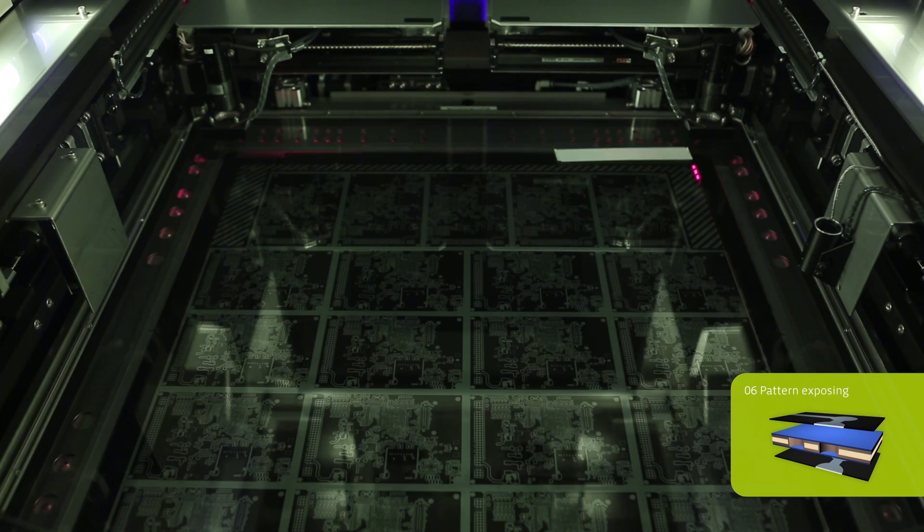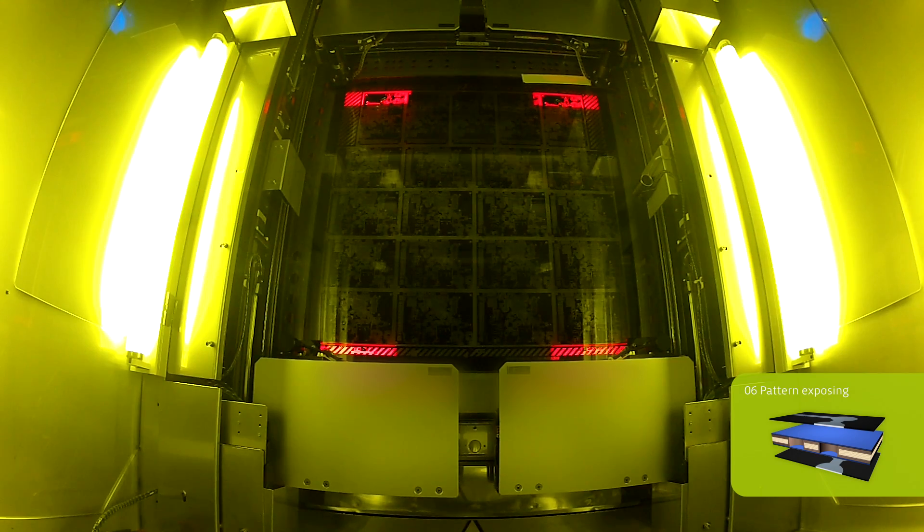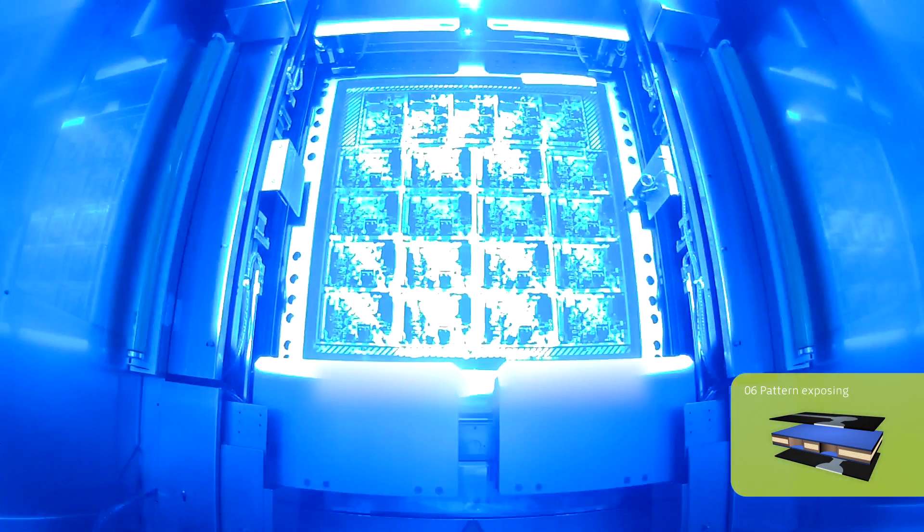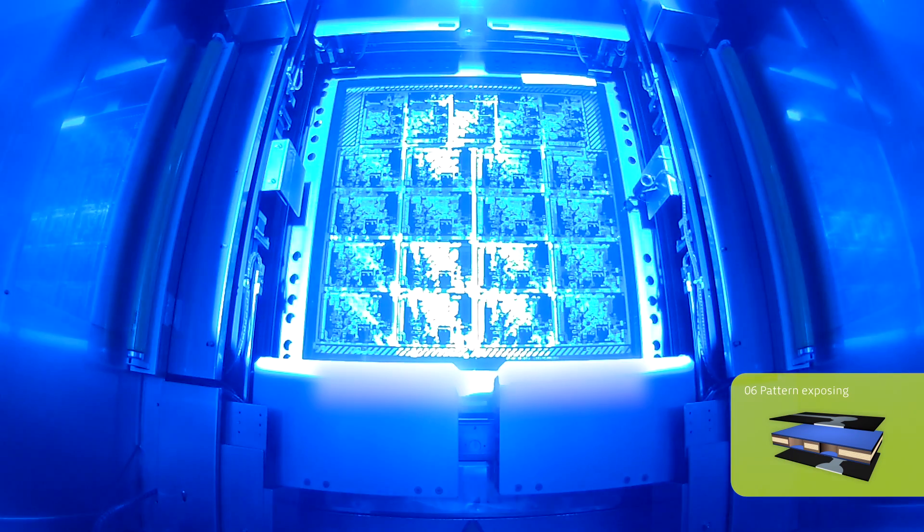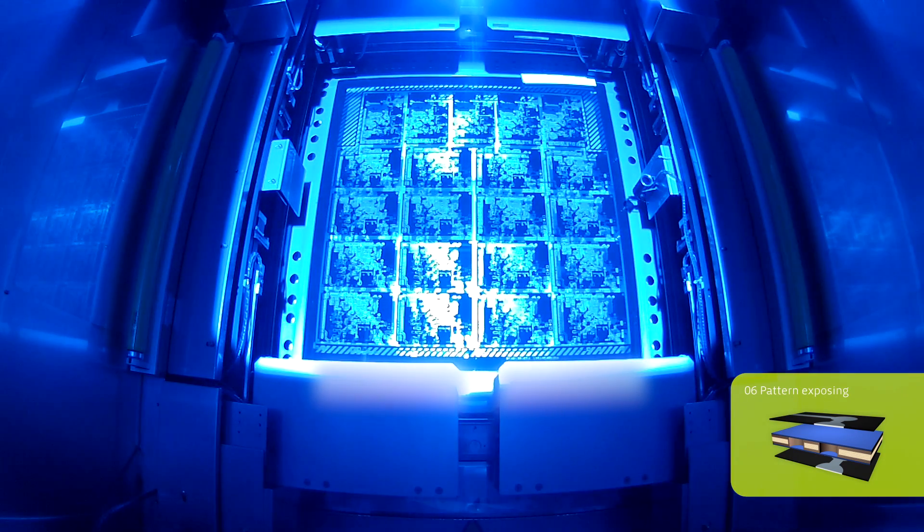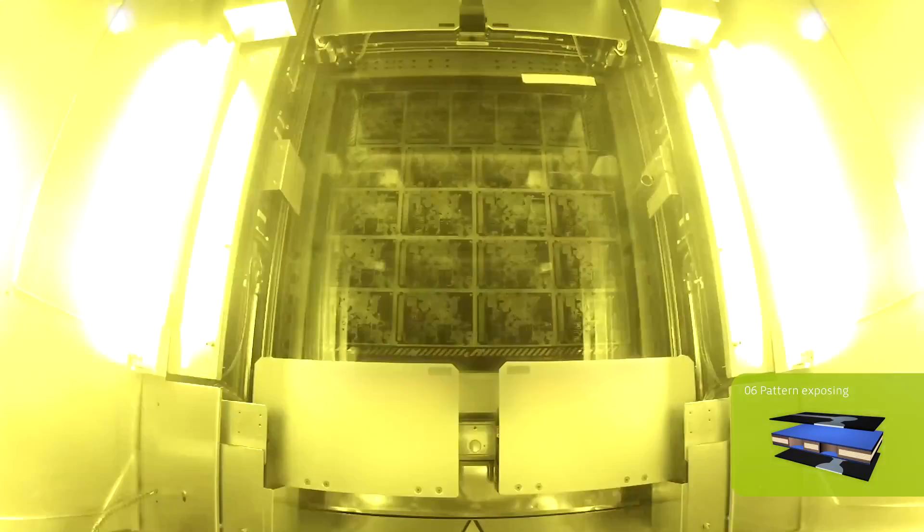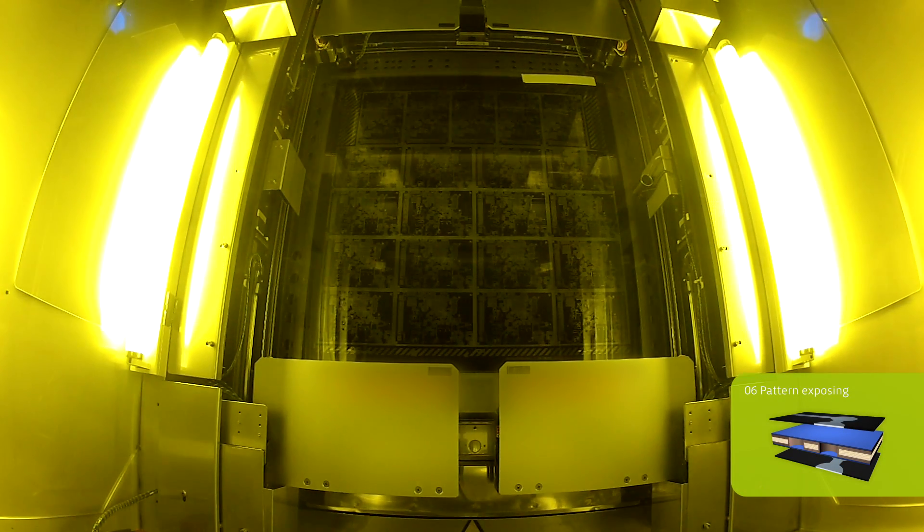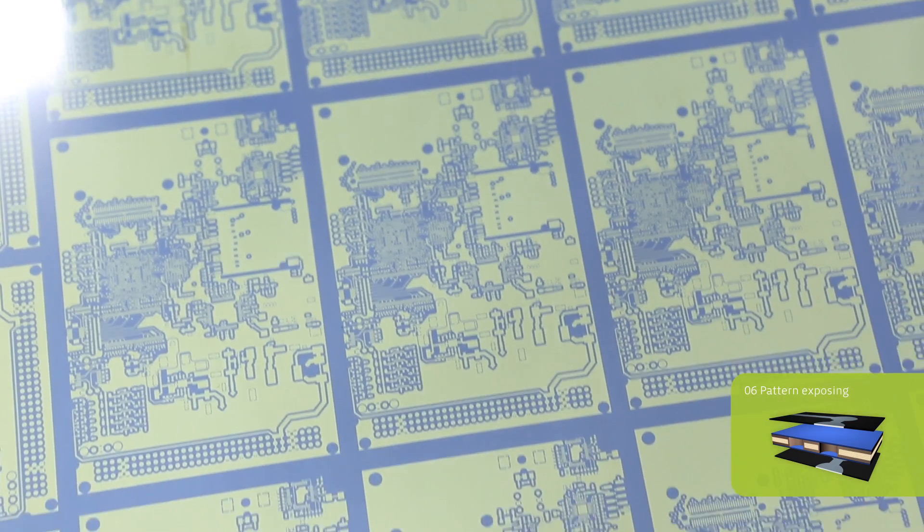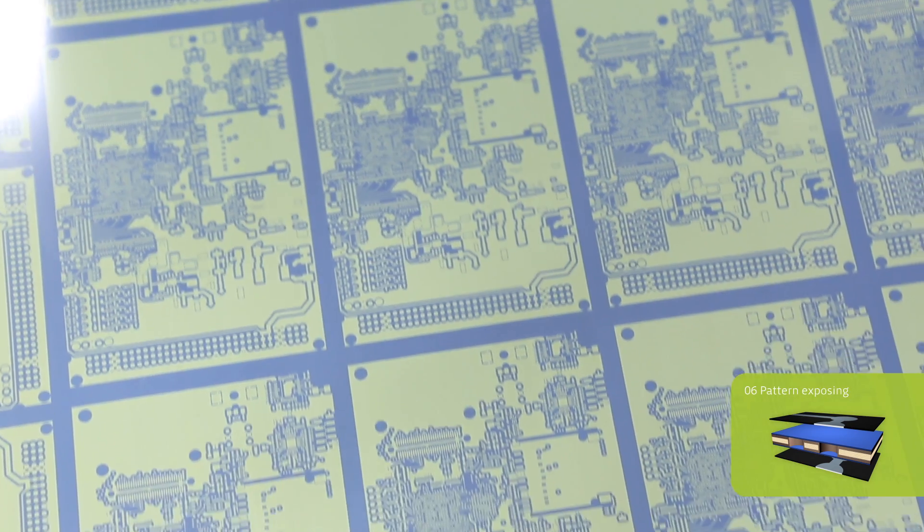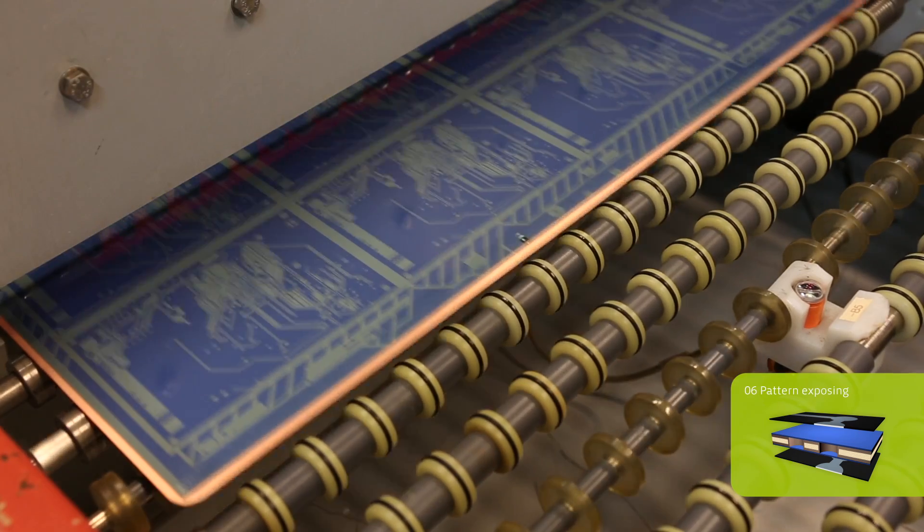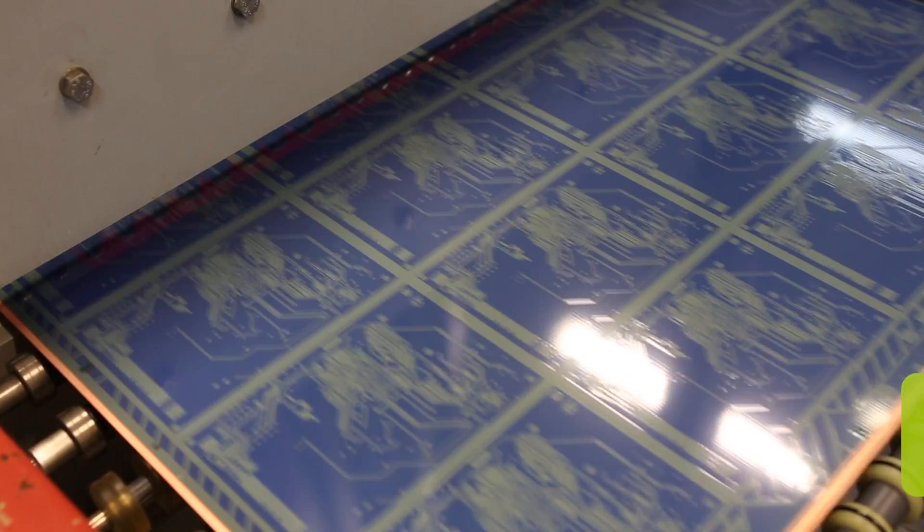In the automatic exposure machine, the film is now precisely aligned to the manufacturing panel, lowered with the help of a vacuum, and then exposed. After the exposure, the translucent structures show the panel layout according to customer specifications.